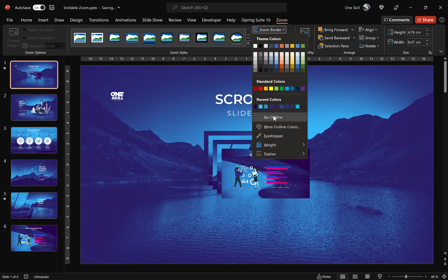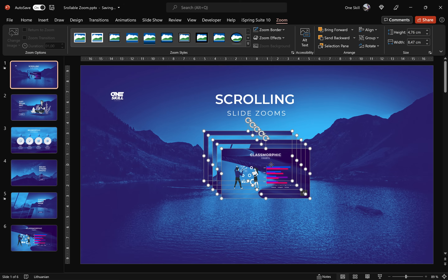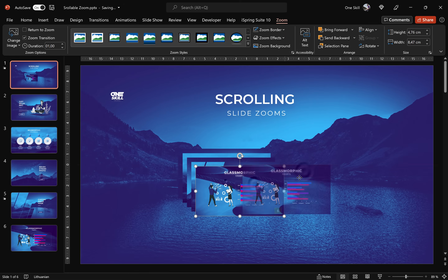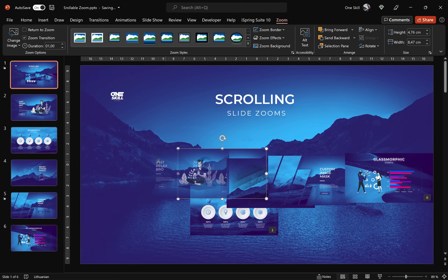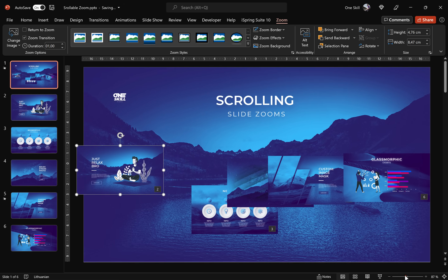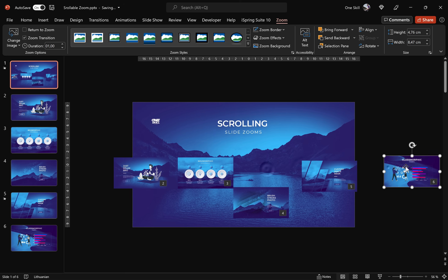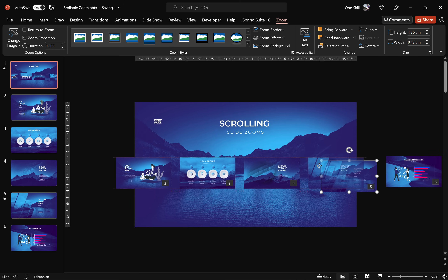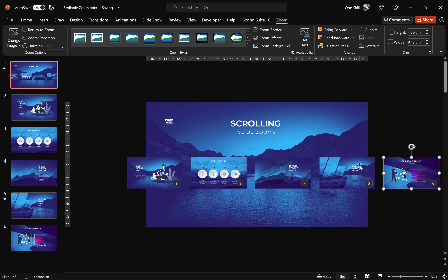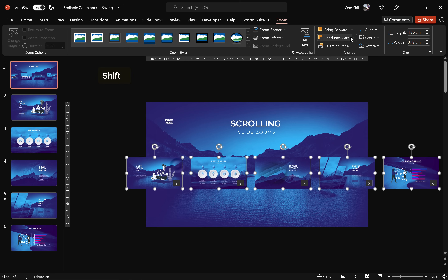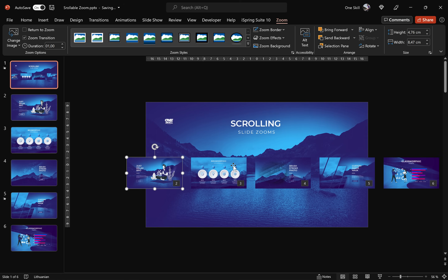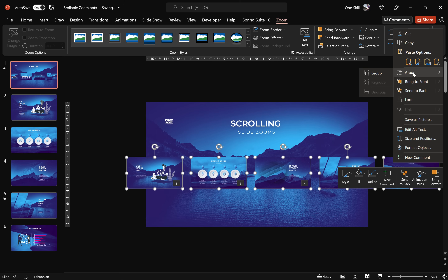Go to Zoom Border and choose no outline, because we don't need outlines for these beautiful slide zooms. Now spread them out a little bit and create a row of slide zooms. Roughly position them into one row and try to keep those gaps equal. To make it pixel perfect, select all of these slide zooms, go to Align Options, align them to the top, and distribute them horizontally so that we have equal horizontal gaps.